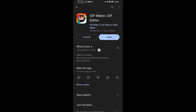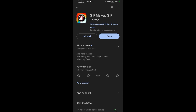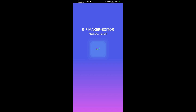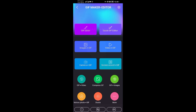Tap on Open. When you tap on Open, wait for it to open slowly. Then come to the option that says 'Video to GIF' and tap on it.